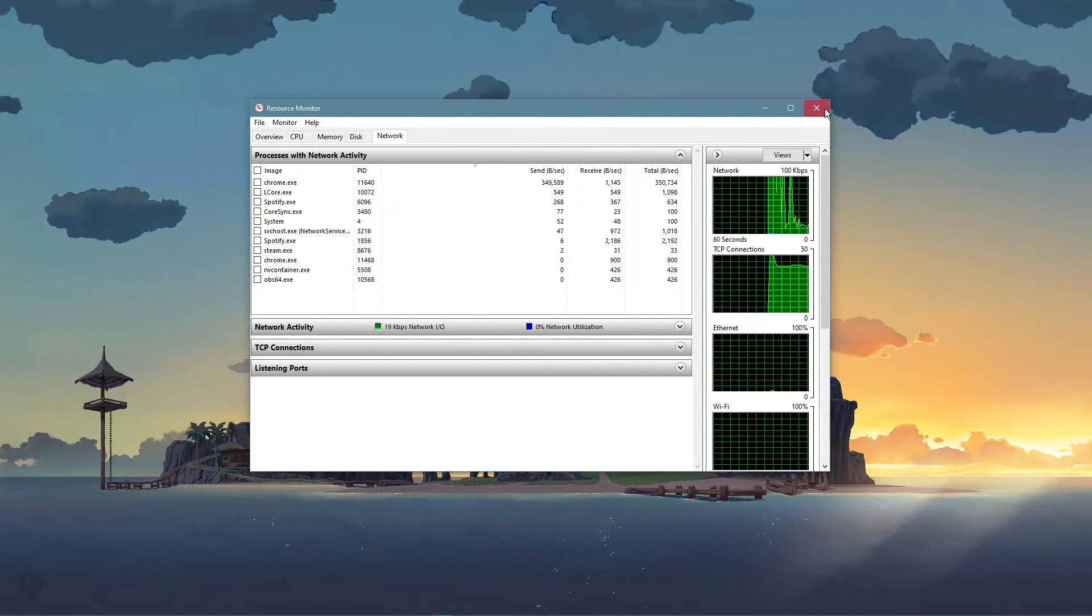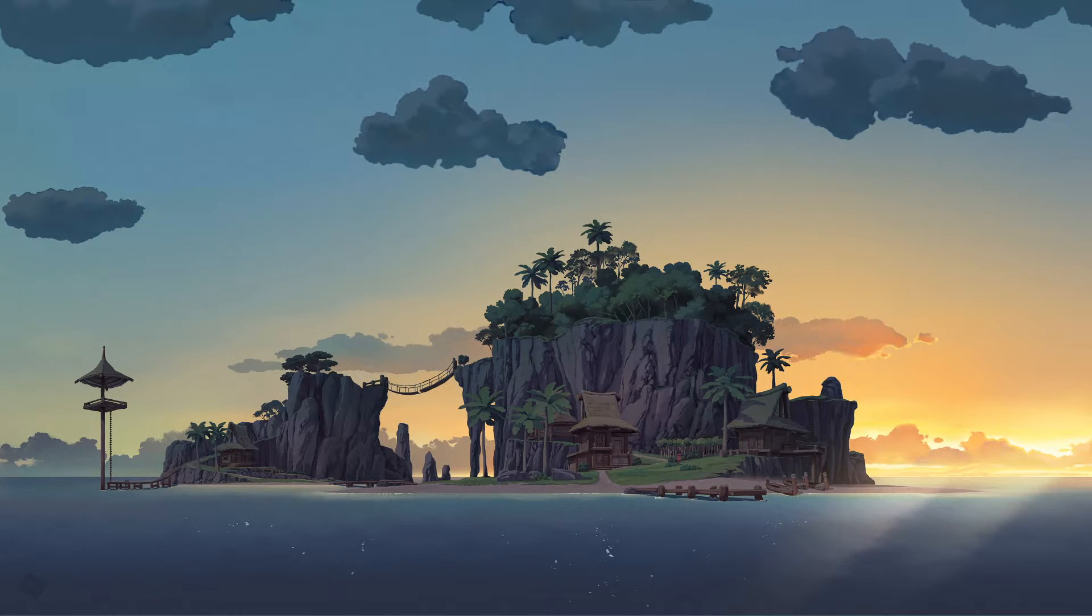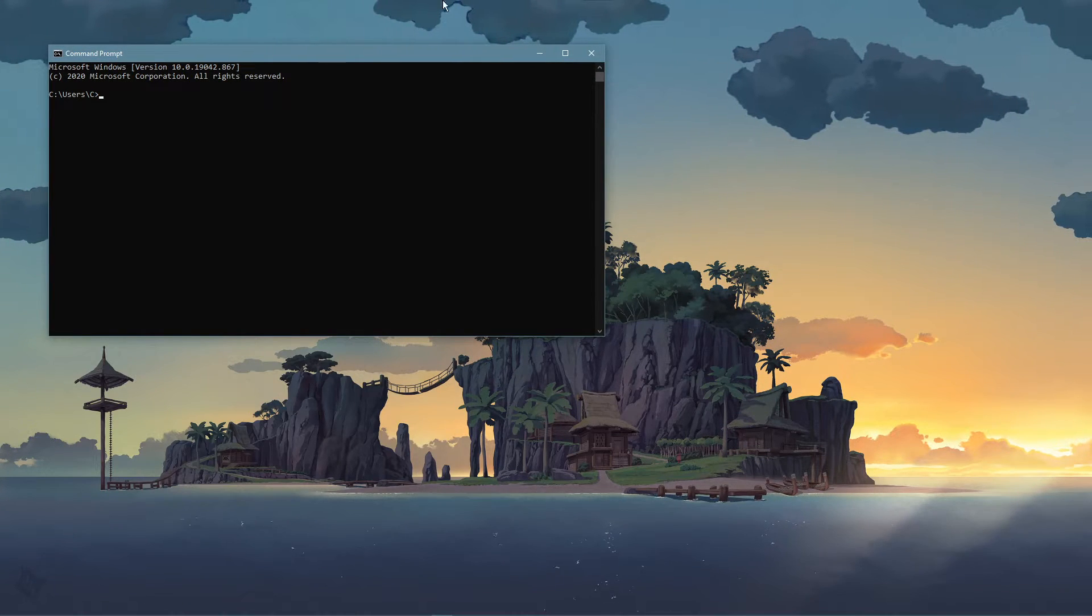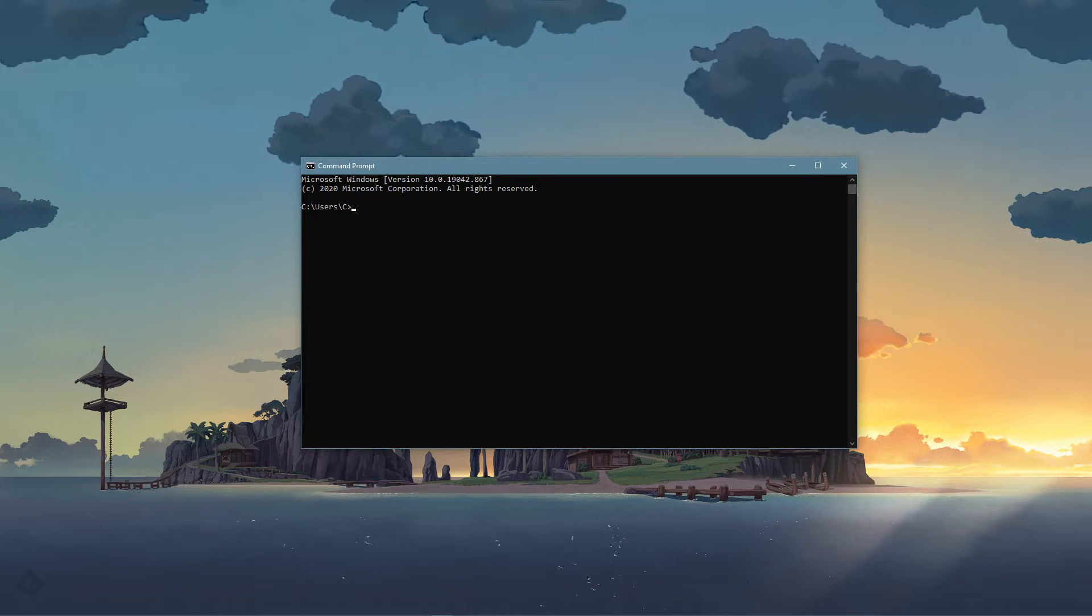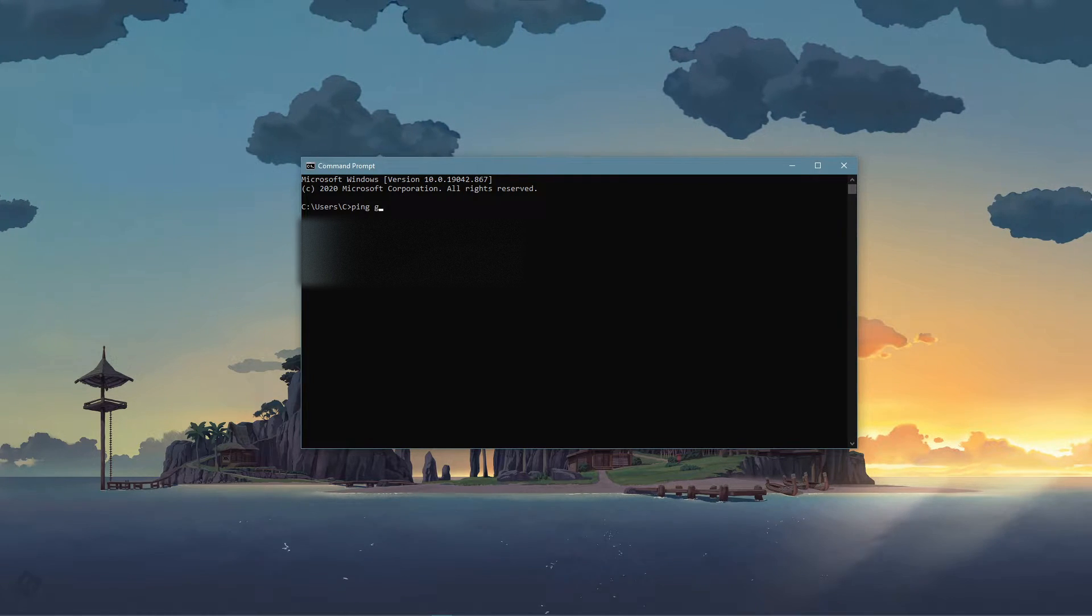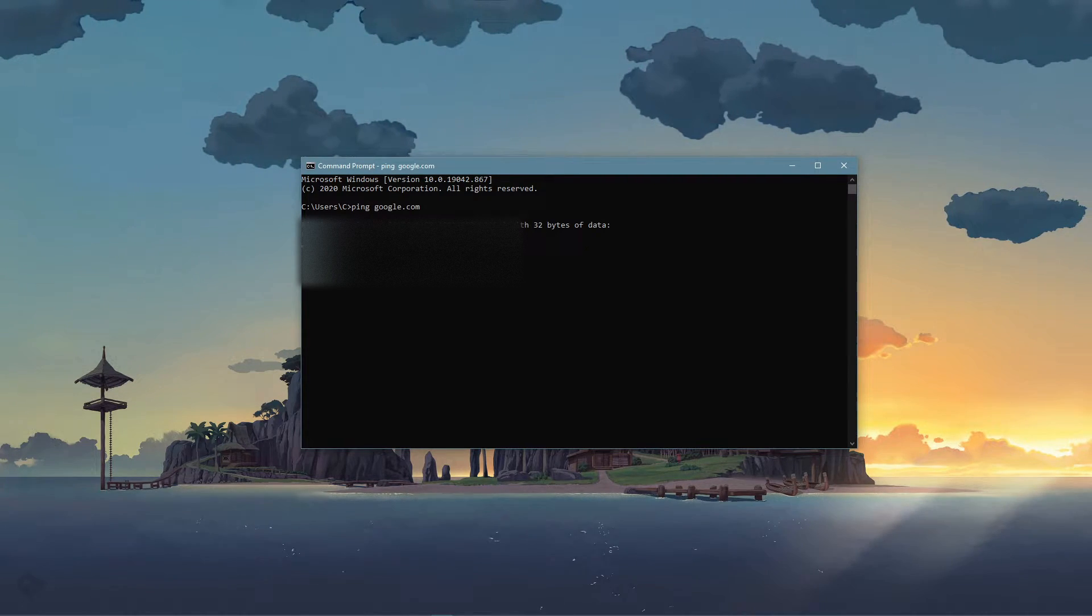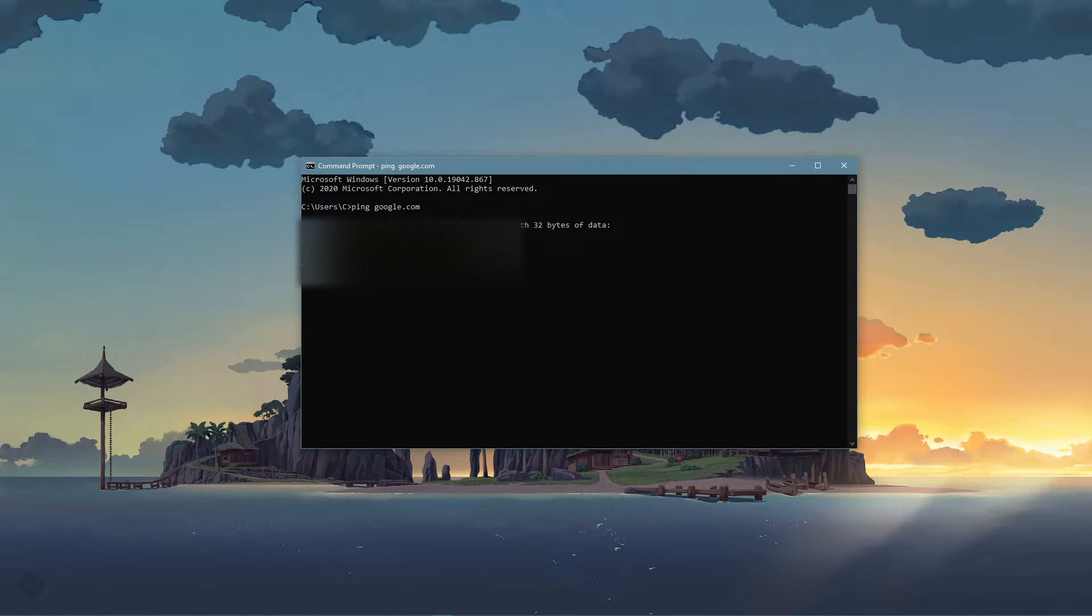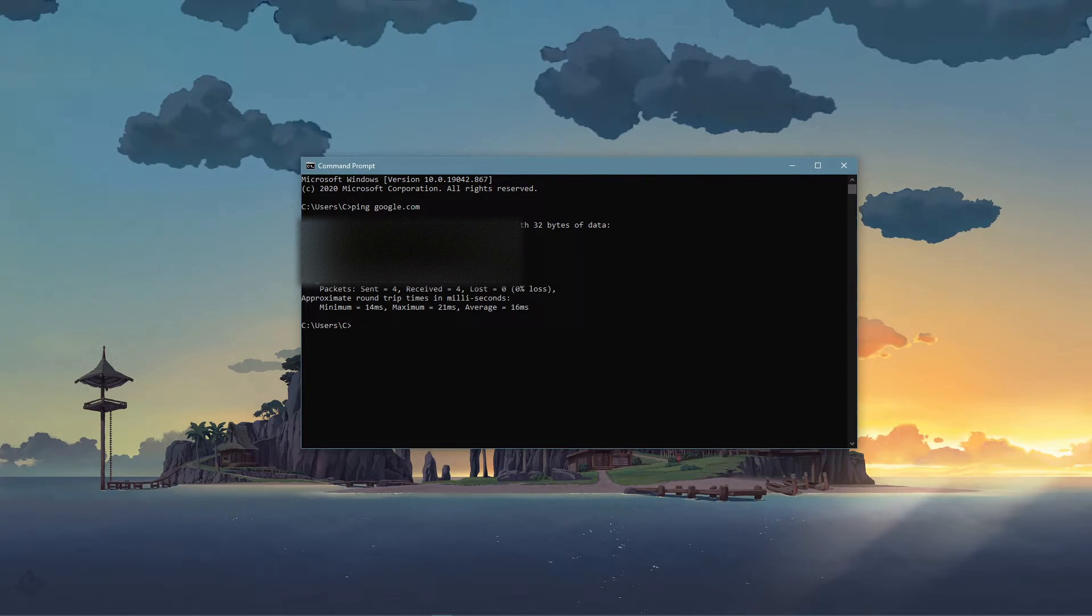Next, open up your command prompt by searching for cmd and hitting enter. Use the command ping google.com. This command will check your latency and packet loss to Google servers.